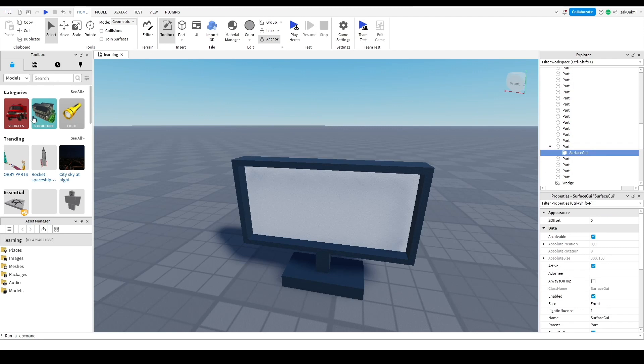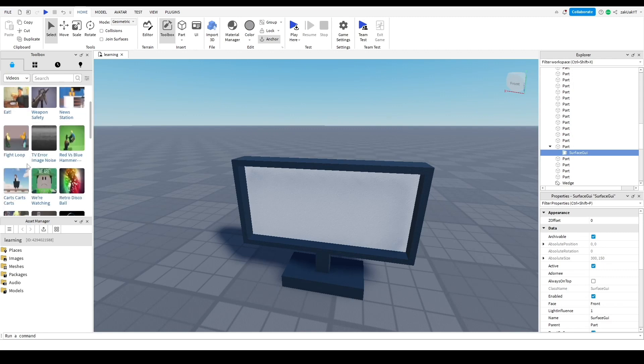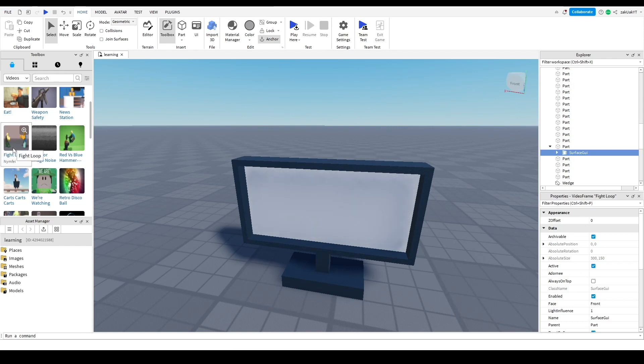Now, let's go to the toolbox and over here where it has the drop down, select videos. Now, select which video you want. I'm just going to select this one. So as you can see, it appears here inside.